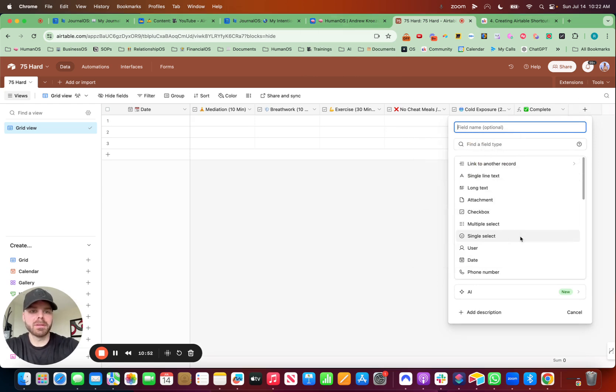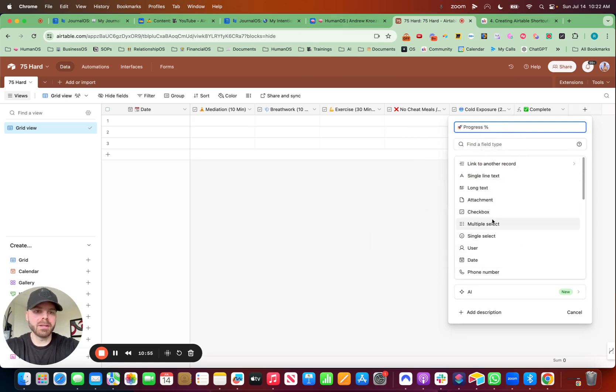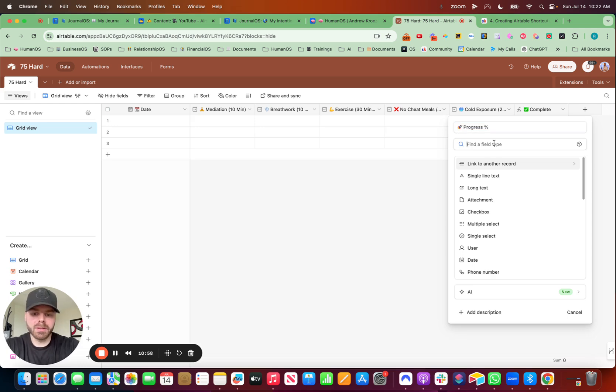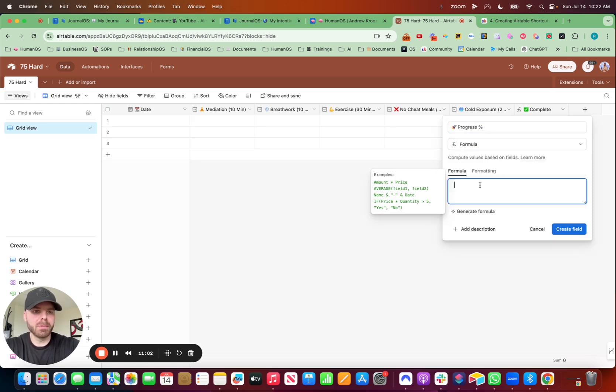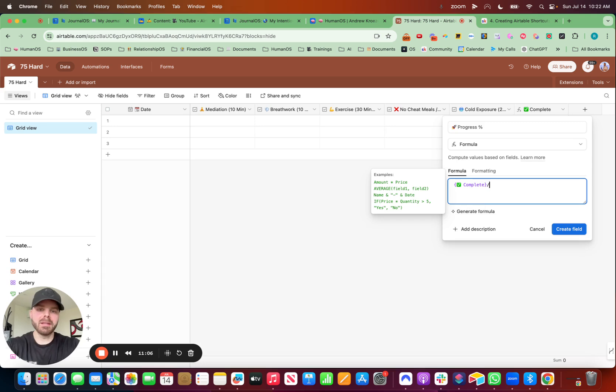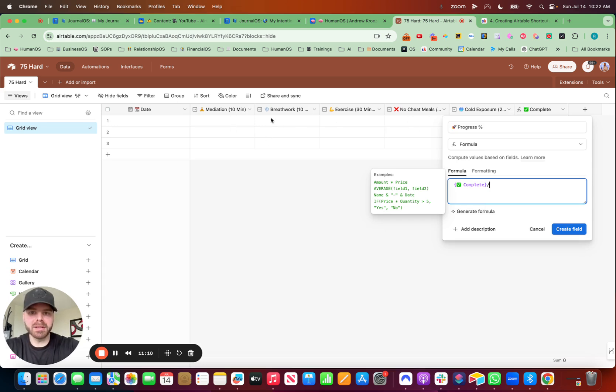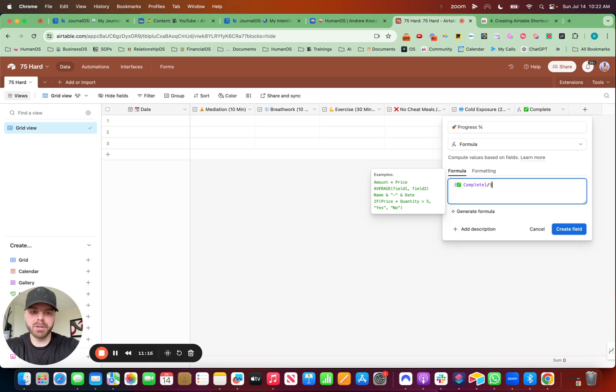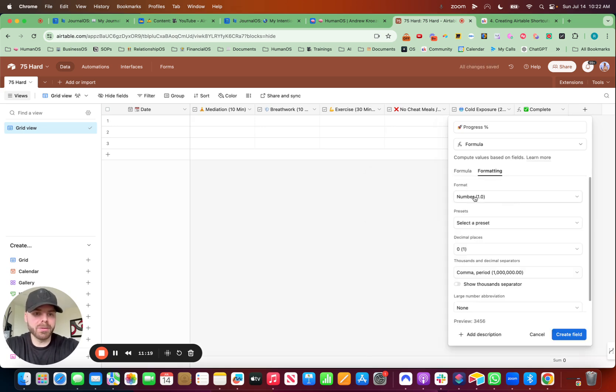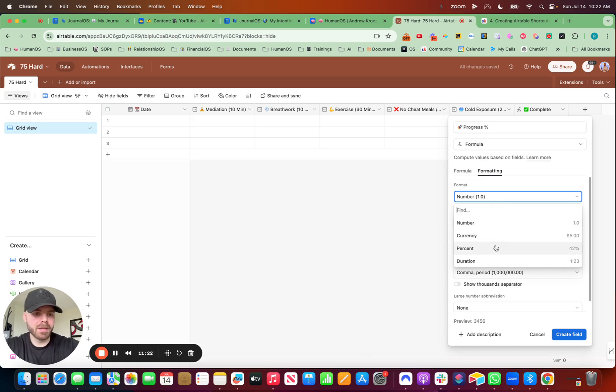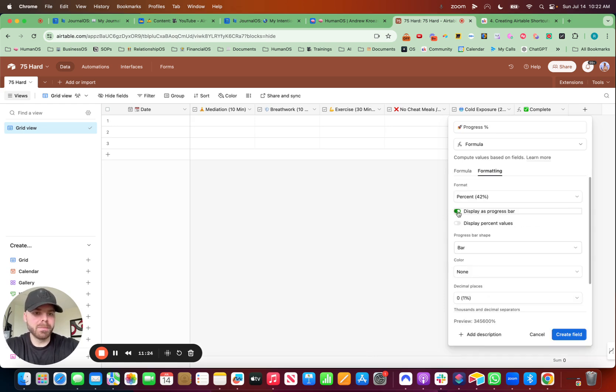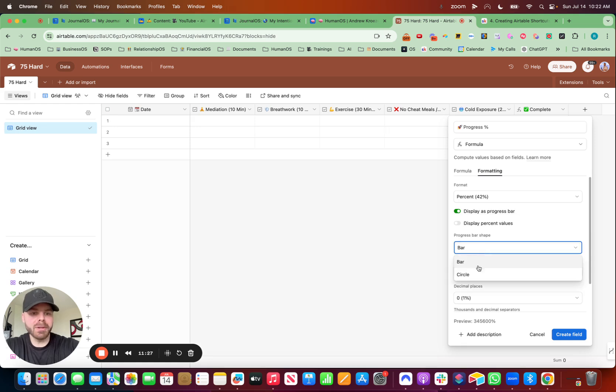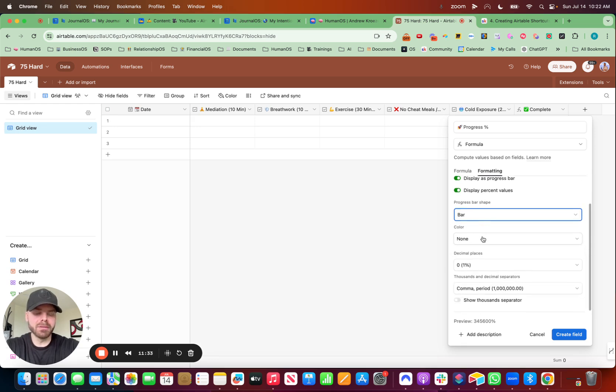Cool. But then we want that really cool progress bar that tells us how we're doing each day if we're hitting these each day, right? So what we want to do there is hit the plus button. Call this progress percentage. And in here, we're going to use another formula function. But this one, we're going to pull from complete and divide that by the number of checkboxes here. So we have five. Meditation, breathwork, exercise, no cheat meals, cold exposure. Five. And this is where it gets really cool. You go to formatting right here. Hit the percentage bar. Display progress bar.